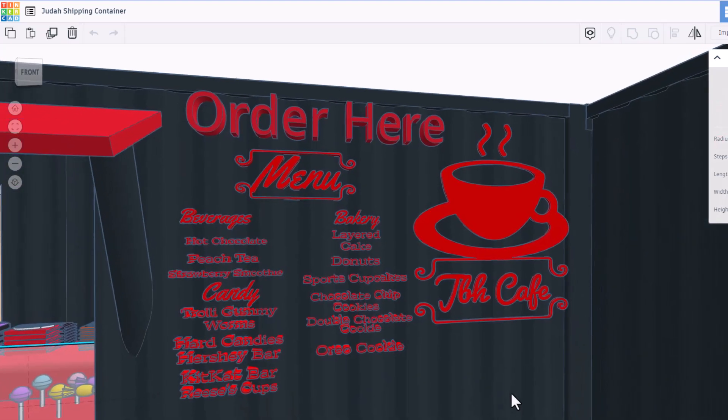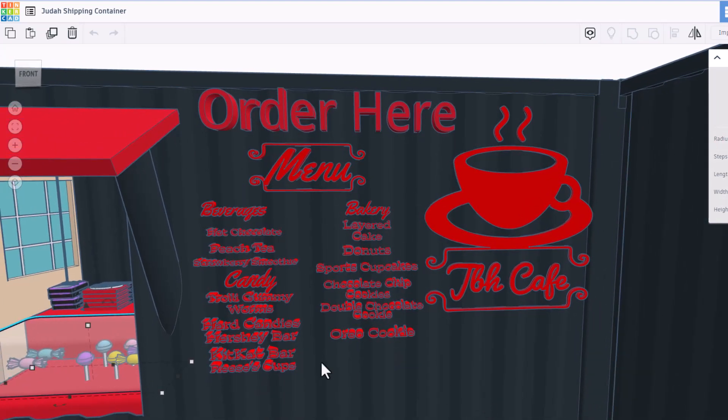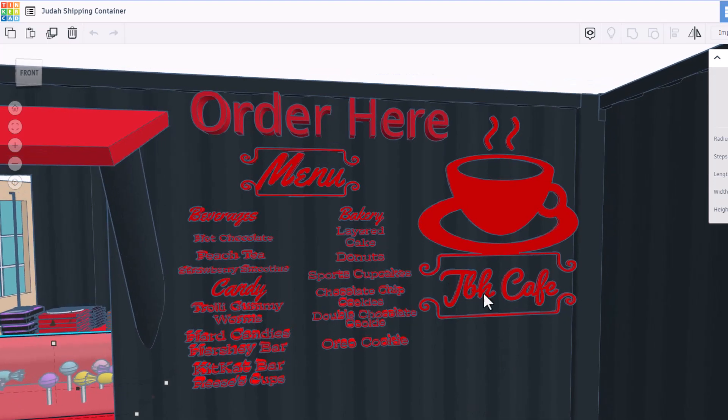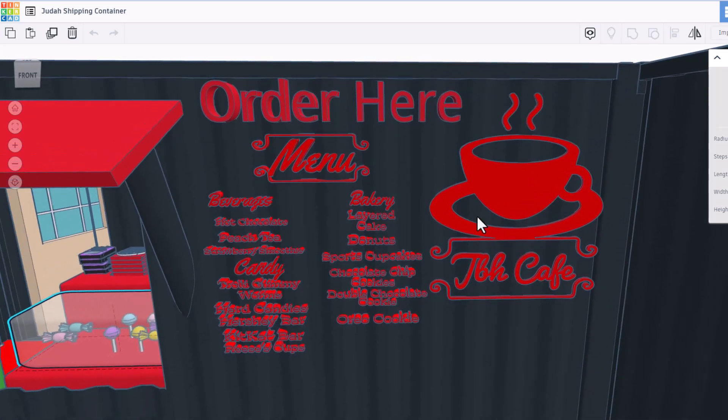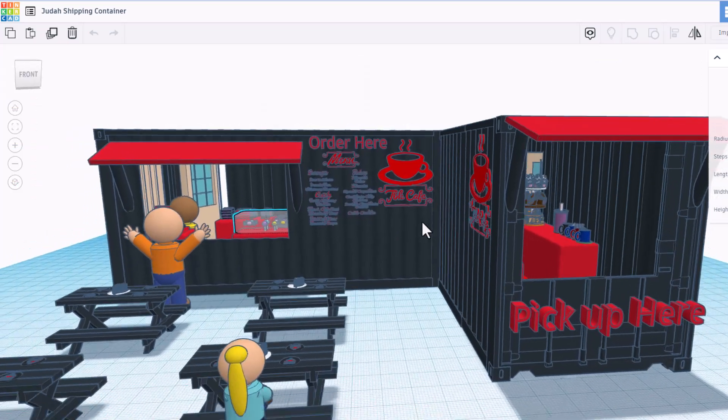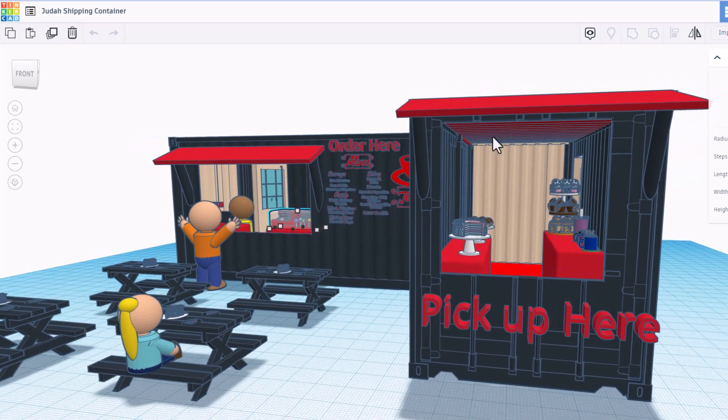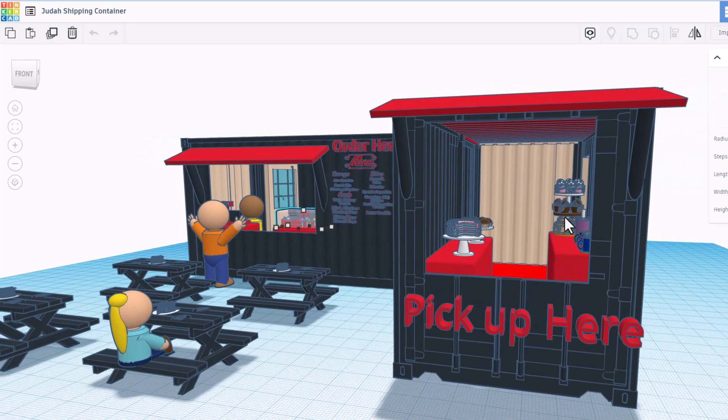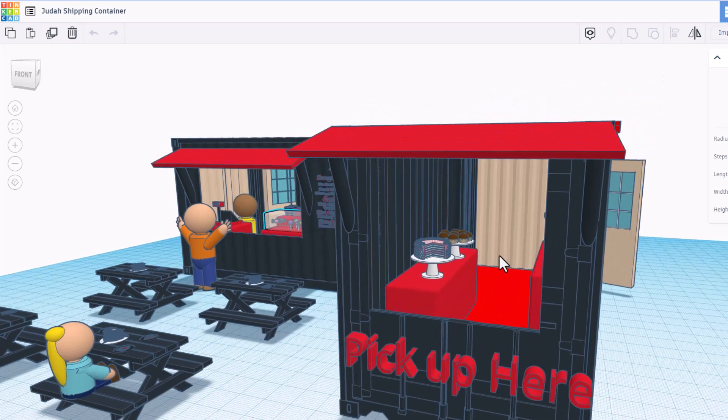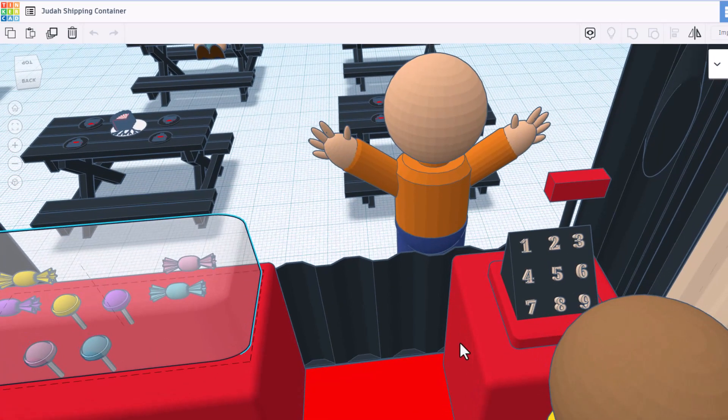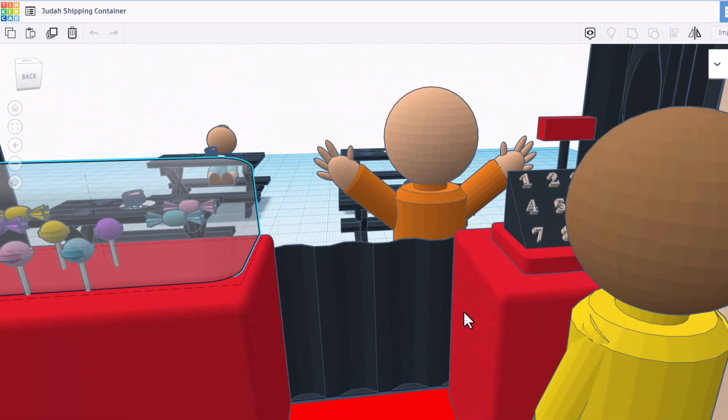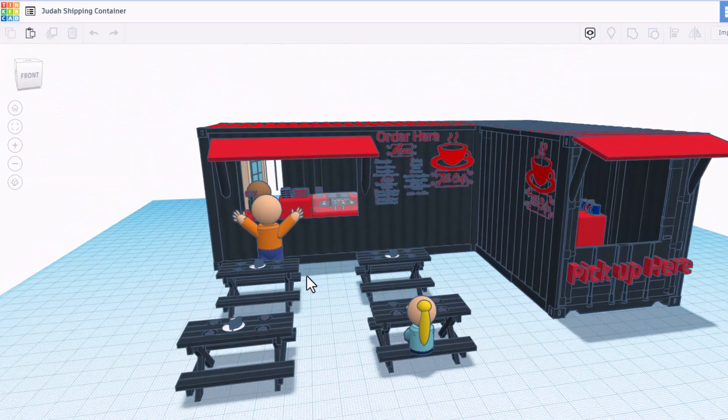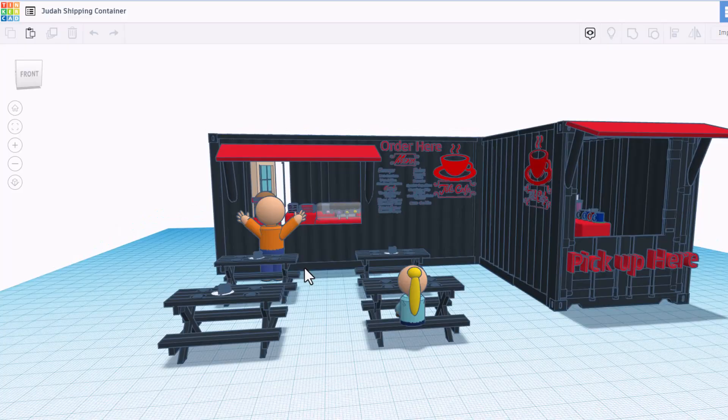If we slide over here, we have got the awesome menu. Love all the possible items. You've got gummy worms. Also love this logo. That is so amazing. As we spin around over here, you can see there's a cool awning. We have got a pickup window and look at all the magnificent cakes back there and muffins. And check it out. There are even numbers on the register. Judah, I love the effort you put into this.